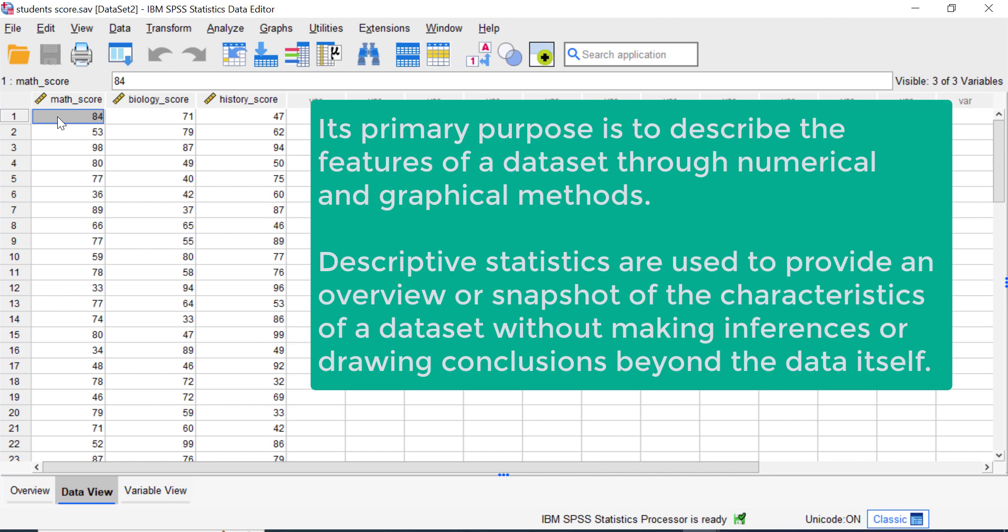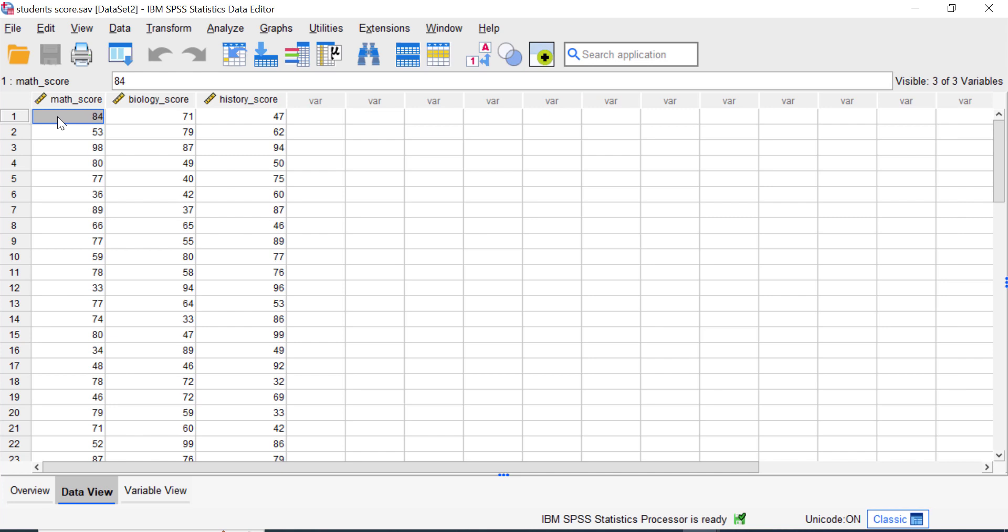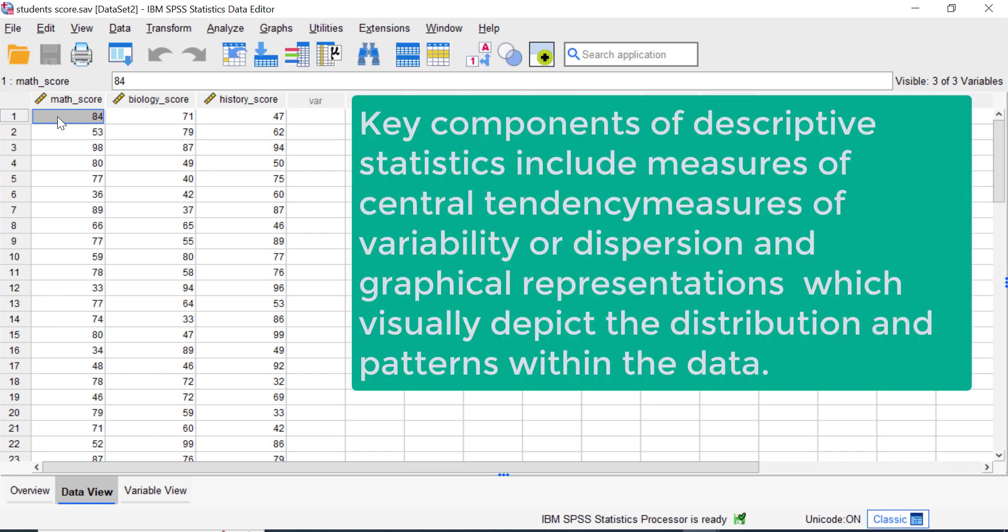The key components of descriptive statistics include: measures of central tendency such as mean, median, and mode, which describe the typical or central value of a dataset; measures of variability or dispersion such as range, variance, and standard deviation, which indicate how spread out the values are; and graphical representations such as histograms, box plots, bar graphs, and so on, which visually depict the distribution and patterns within the data.